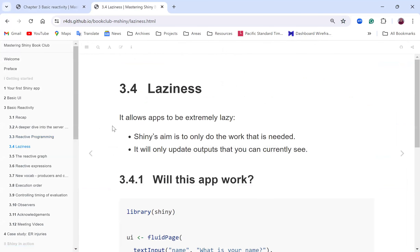The laziness aspect of Shiny allows it to be extremely lazy. Shiny's aim is to only do the work that is needed - it will only update outputs that you can currently see. So it's asking: will this app work? We can copy this and go into RStudio.